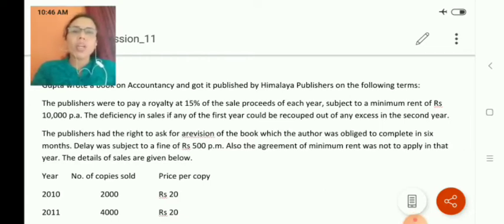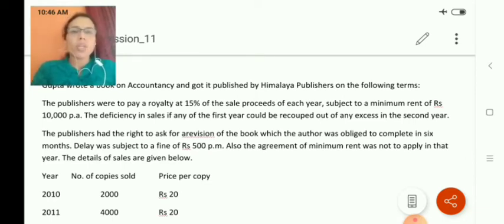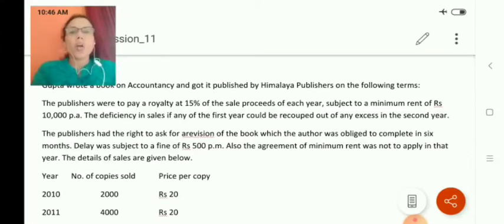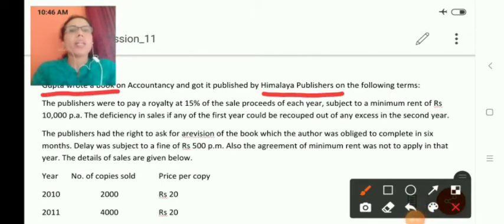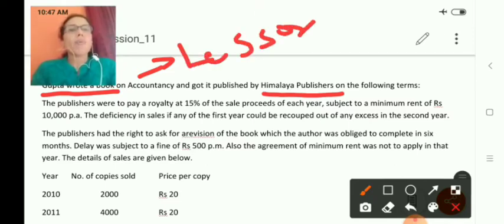Till now in royalty accounts, I have taken problems when the lessor leases the land to the lessee. In this video, let us take a question in which an author writes a book and gives the right to print and publish the book to another person. So, the lessor will be the author of the book and the lessee will be the publishing house.